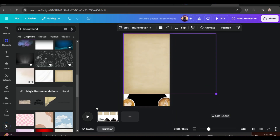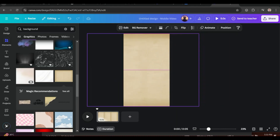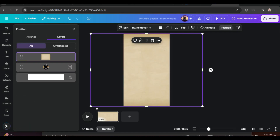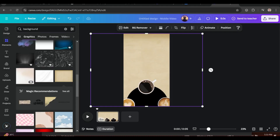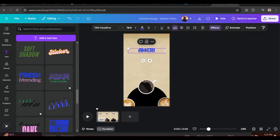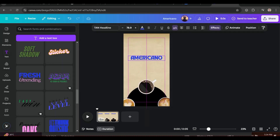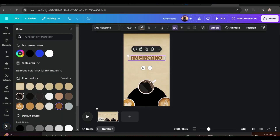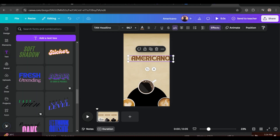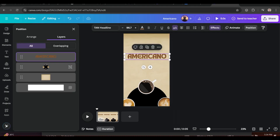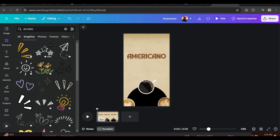Add a background, then add your desired text.